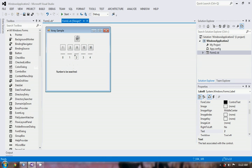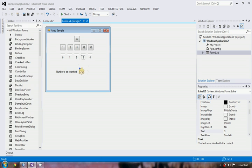Let's see. Is 30 equal to 8? No. So we check if 30 is greater than or less than 8. 30 is greater than 8. So our starting index will be mid plus 1, which is 2 plus 1 equals 3. And we will again add 3 with 4: 7 divided by 2 is 3.